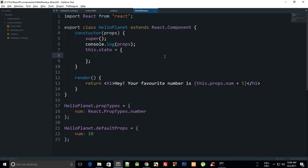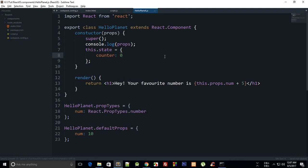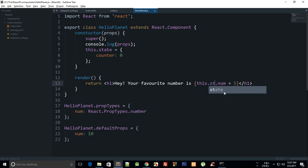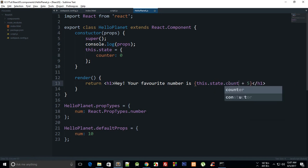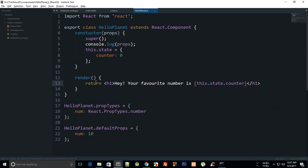You can have an counter here as 0 and then you can have a button which updates this counter. You can display this again with the help of this.state.counter like that and this will work just fine.